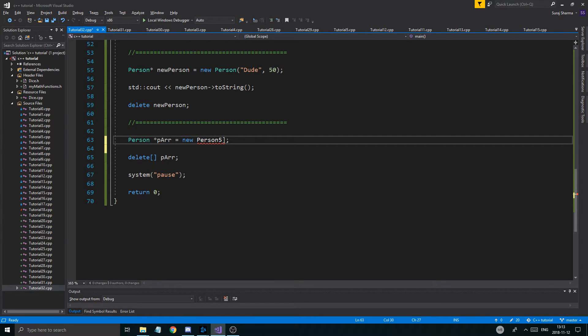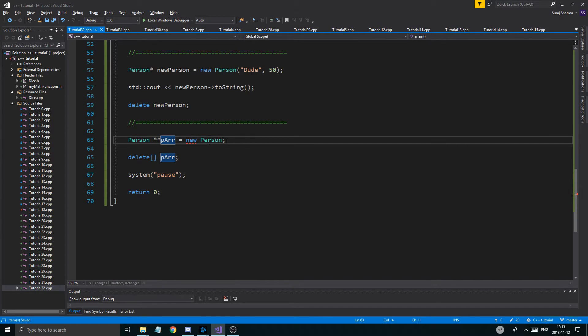You can also do a pointer-pointer dynamic array, where every element in the array is itself a pointer.